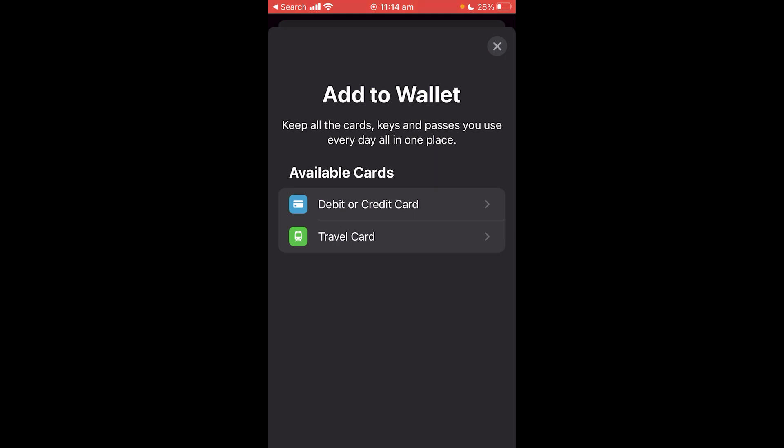Hello and welcome back to another video. Today I'm going to show you the easiest and fastest way to add a boarding pass to your Apple Wallet.